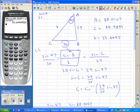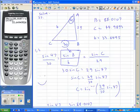Take care of yourselves — those are the Law of Sines. It's a lot of fun. Take care, bye!